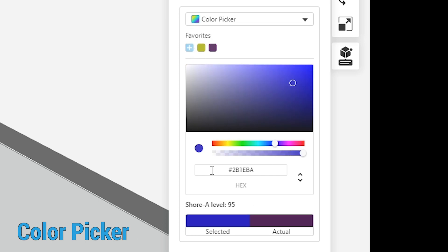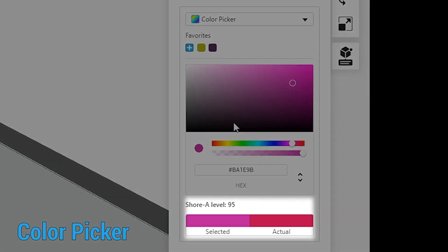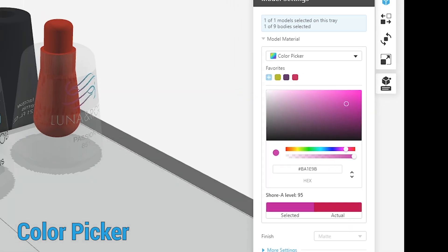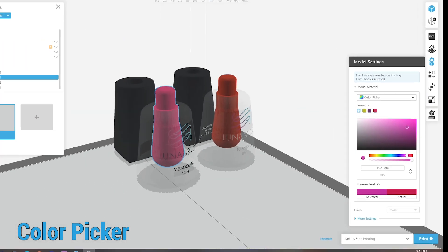When you select the color, you'll be able to see the comparison between the color you selected and the color that will actually get 3D printed. This saves you time and money because you'll get the color you want on the first print.